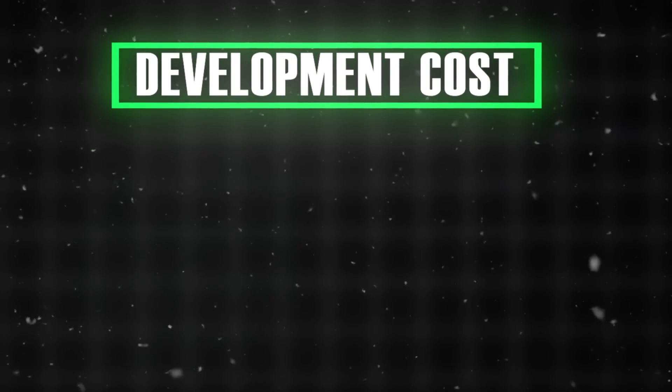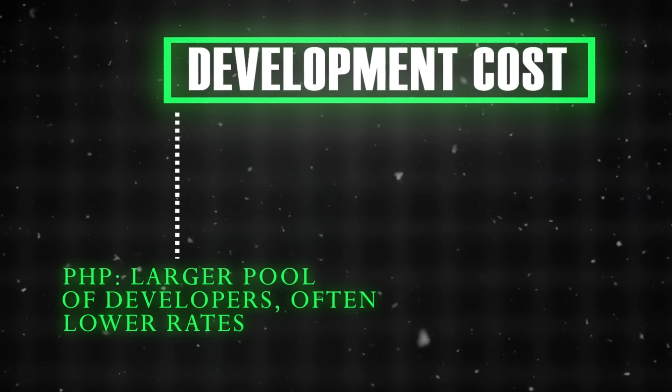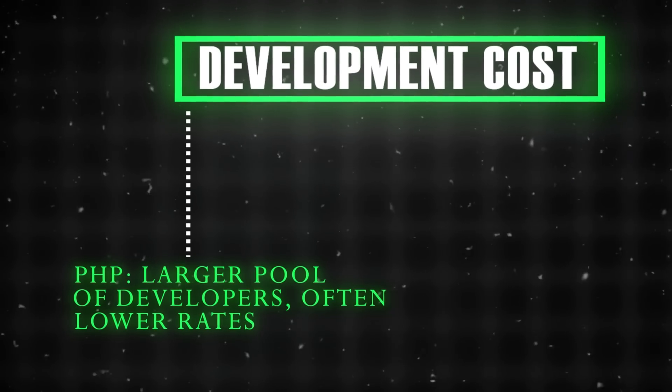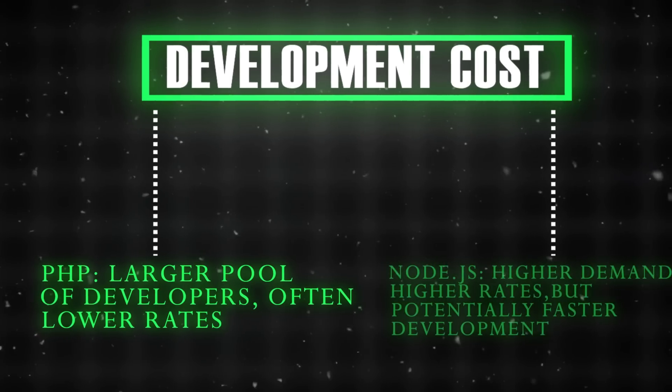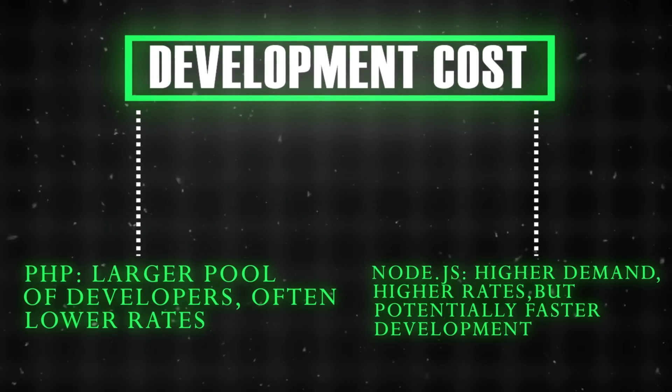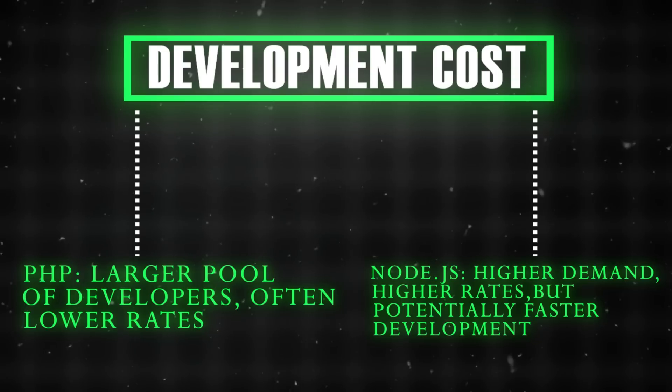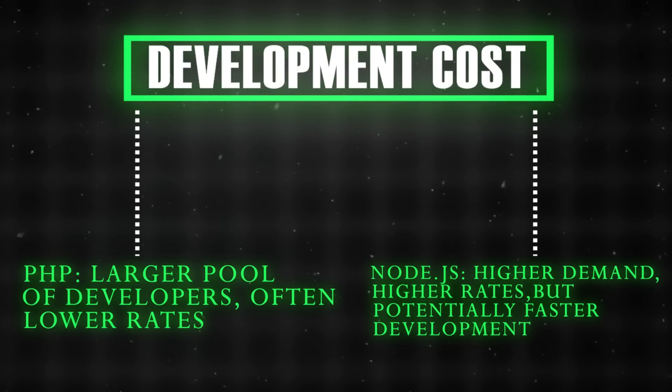Development costs: PHP has a larger pool of developers, often at lower rates. Node.js has higher demand and higher rates, but potentially faster development.